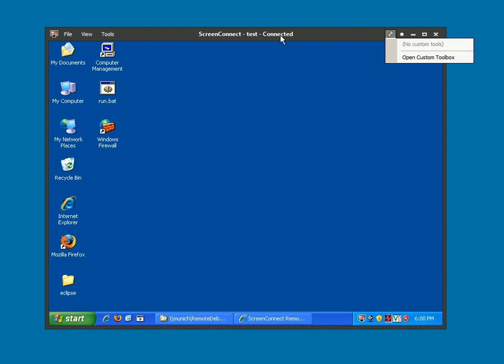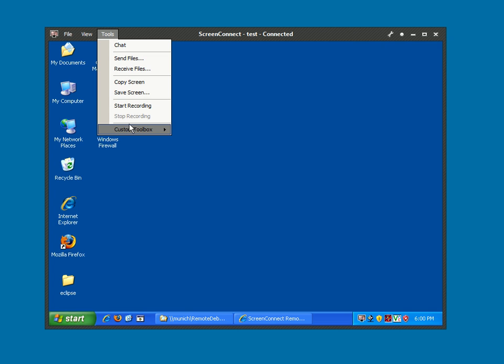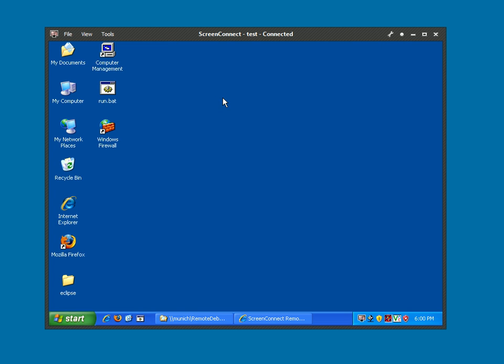It's exposed through here and it's exposed through a menu item in the Tools menu. Custom Toolbox will allow you to run any kind of custom application very quickly on the remote machine. This would be a simple deployable application from your own machine.